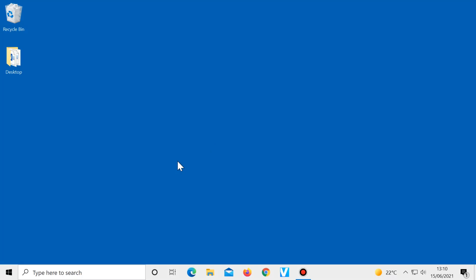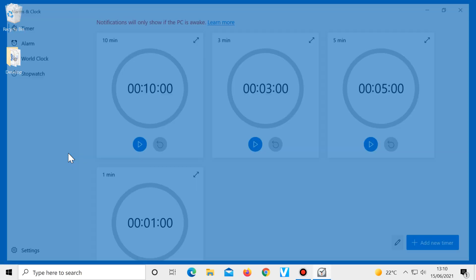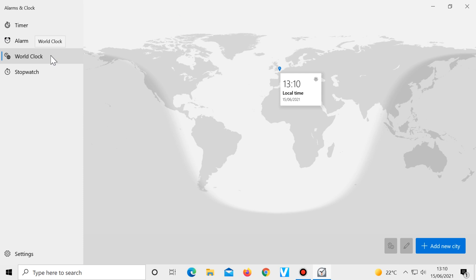Number two, seeing the time in different countries. If you click on start, alarms and clock, then world clock, you can see a map of the world.